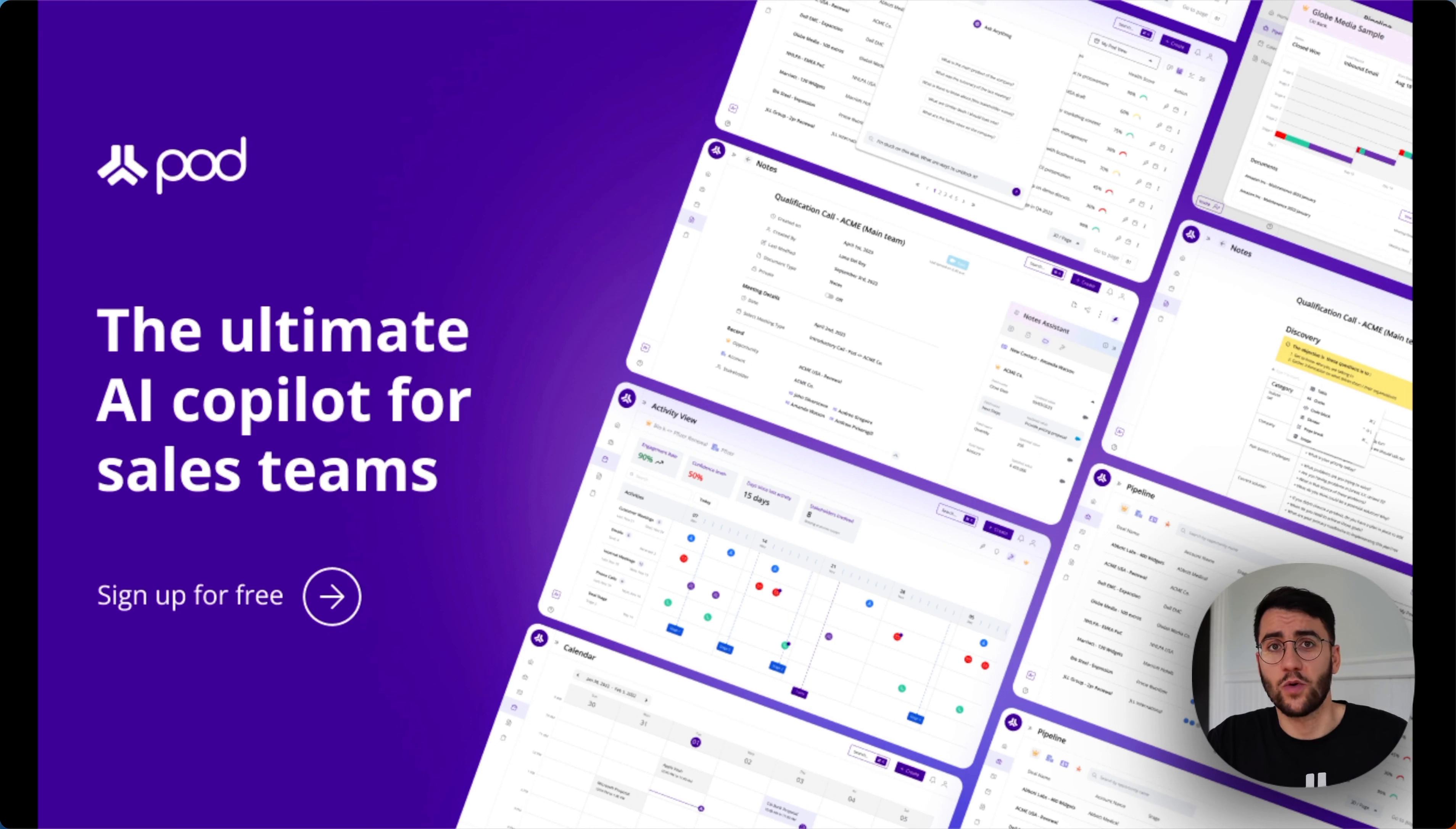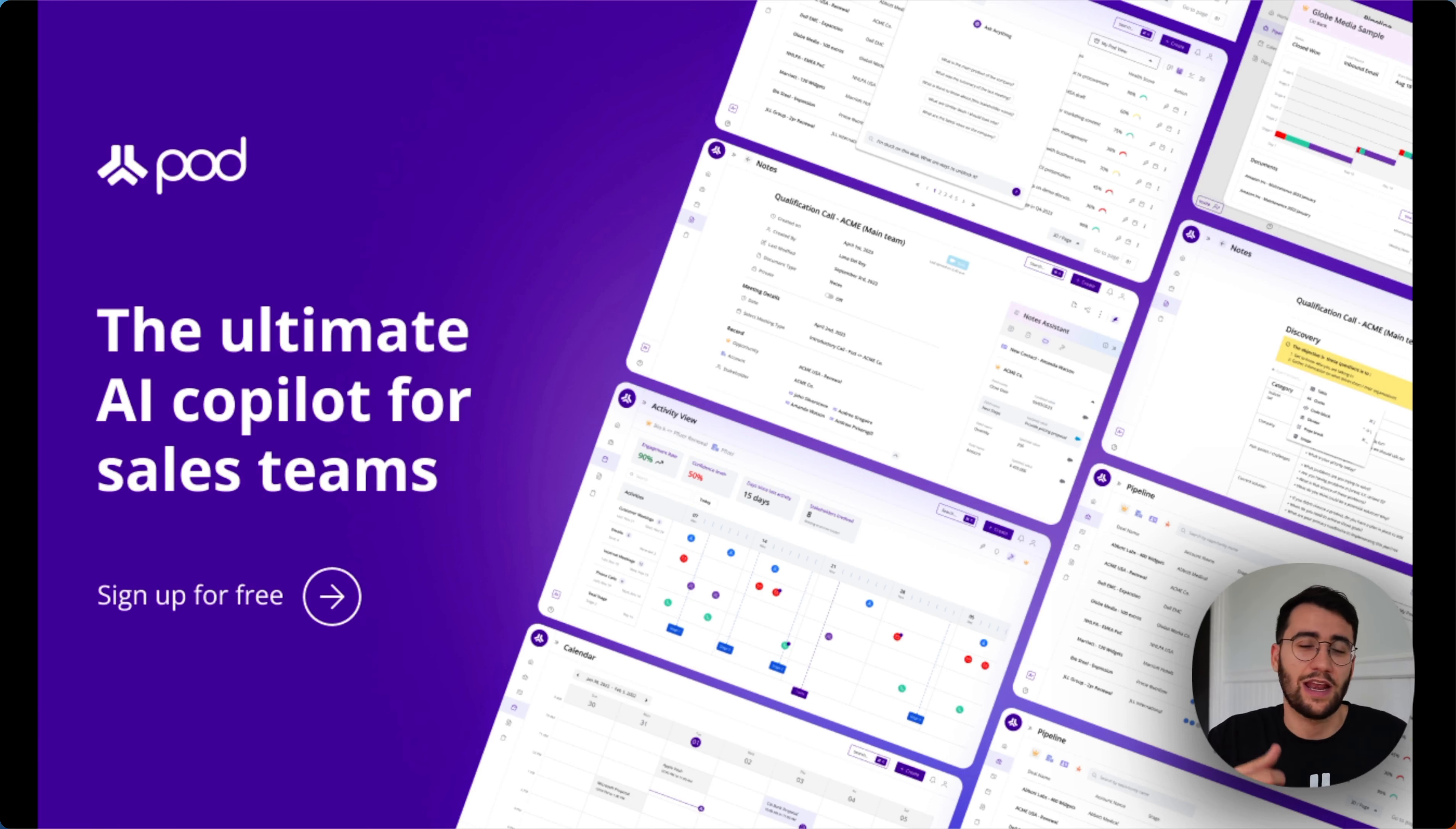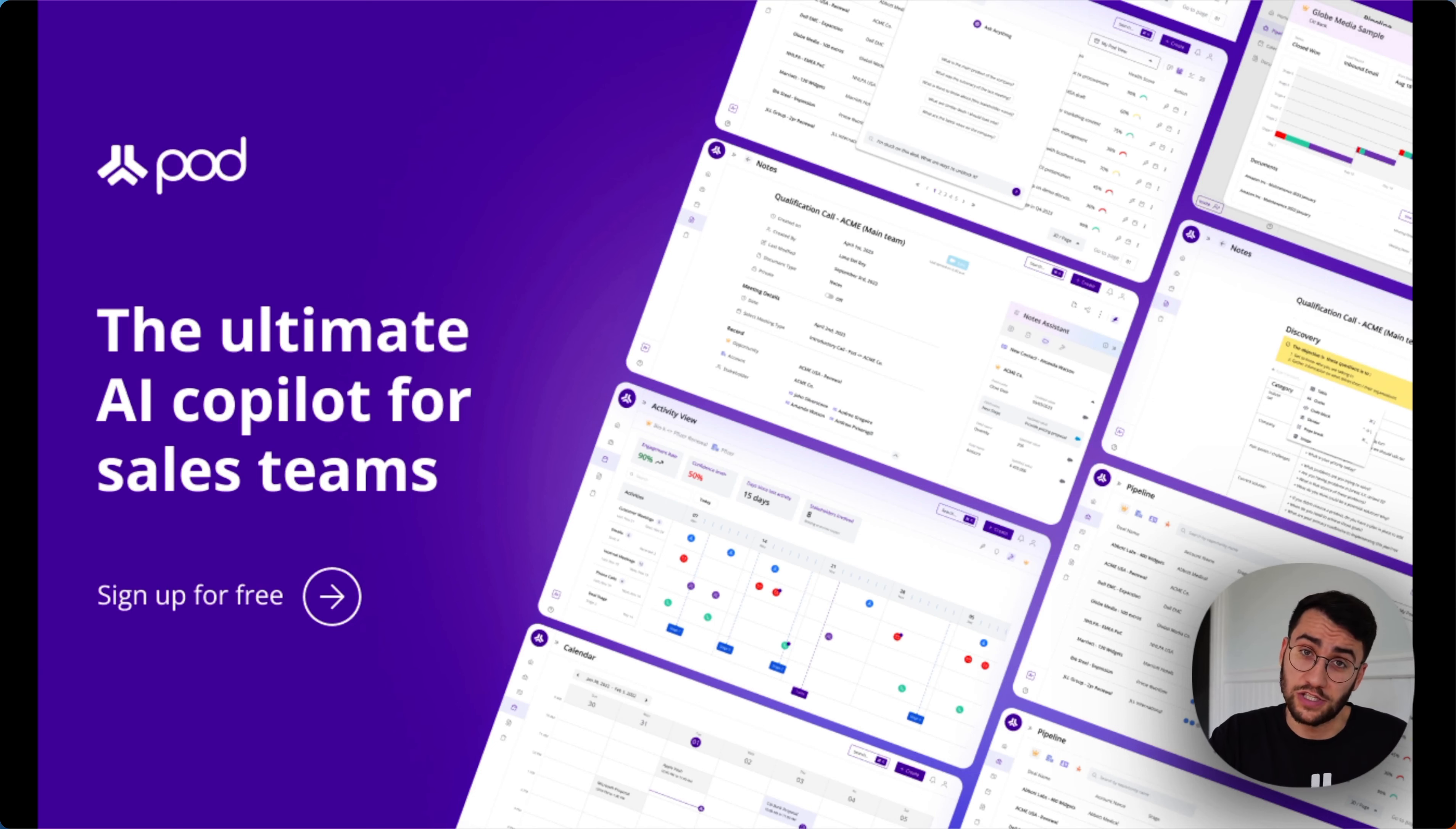Today, half of the reps miss their quota every single year. Why? Well, for a start, they spend three quarters of their day on admin work, flooded with tools to update and information to search through. They don't spend enough time selling, and it's just difficult to know how to best push deals forward.